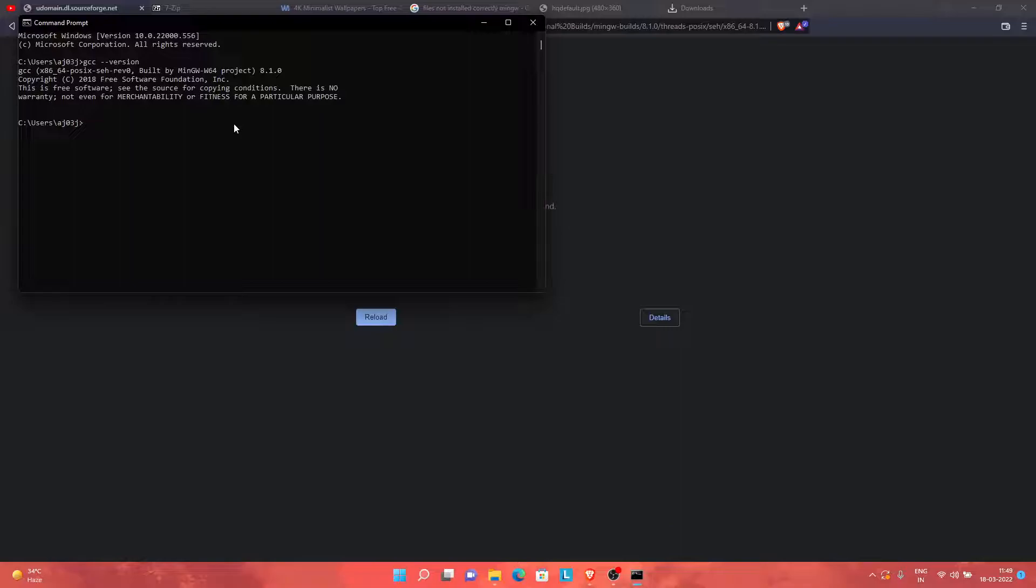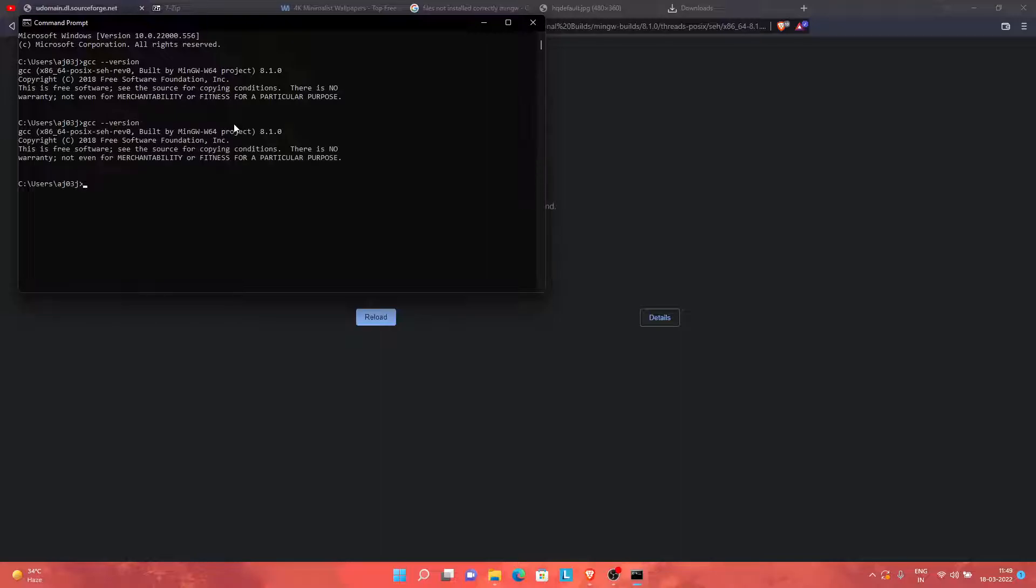In order to check whether your GCC has been installed or not, that's a pretty useful process. You just need to type "gcc space double hyphen version." You will be able to get this message: "GCC built by MinGW-W64" and the version. If you get this message, you are good to go and you can code simply.